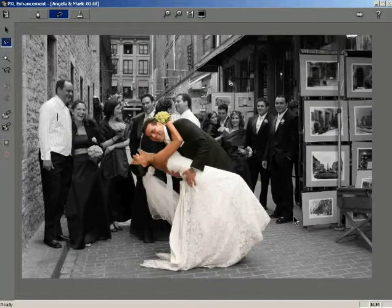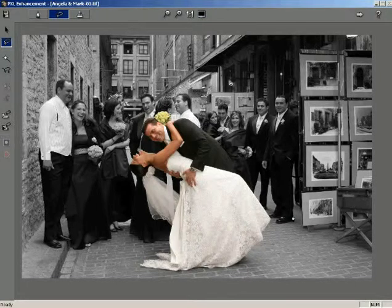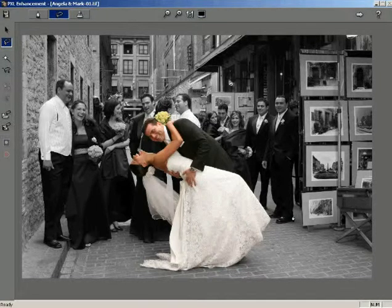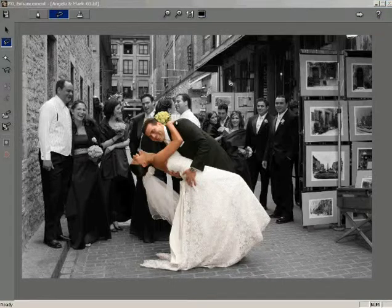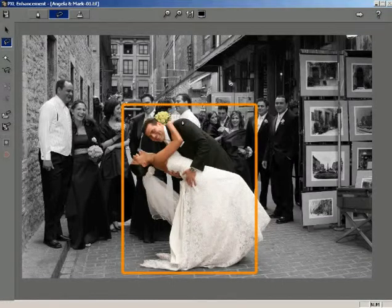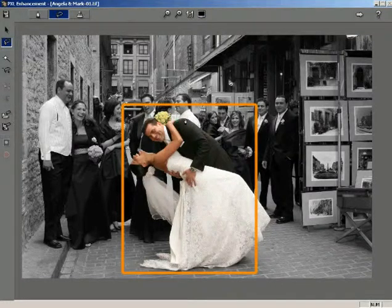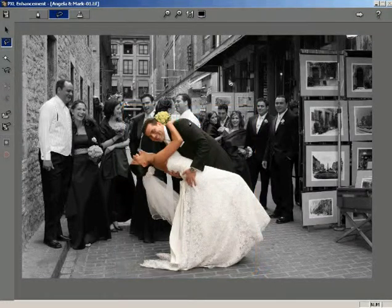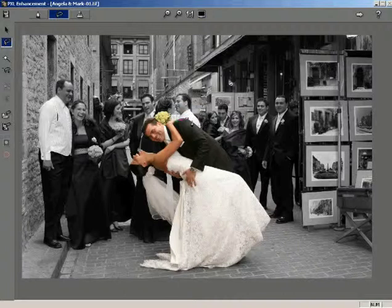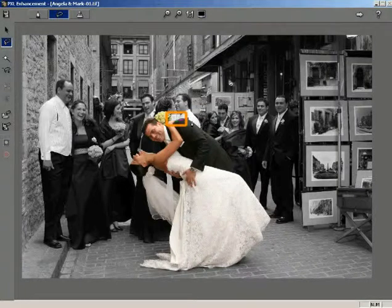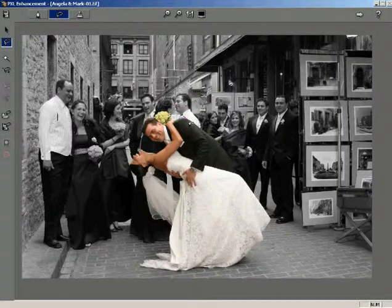The file gets saved along with the changes and appears in the lasso mode. To begin marking the selection area, left-click on the point where you wish to start the selection from. Notice that the first point of selection is displayed with a small circle in green.